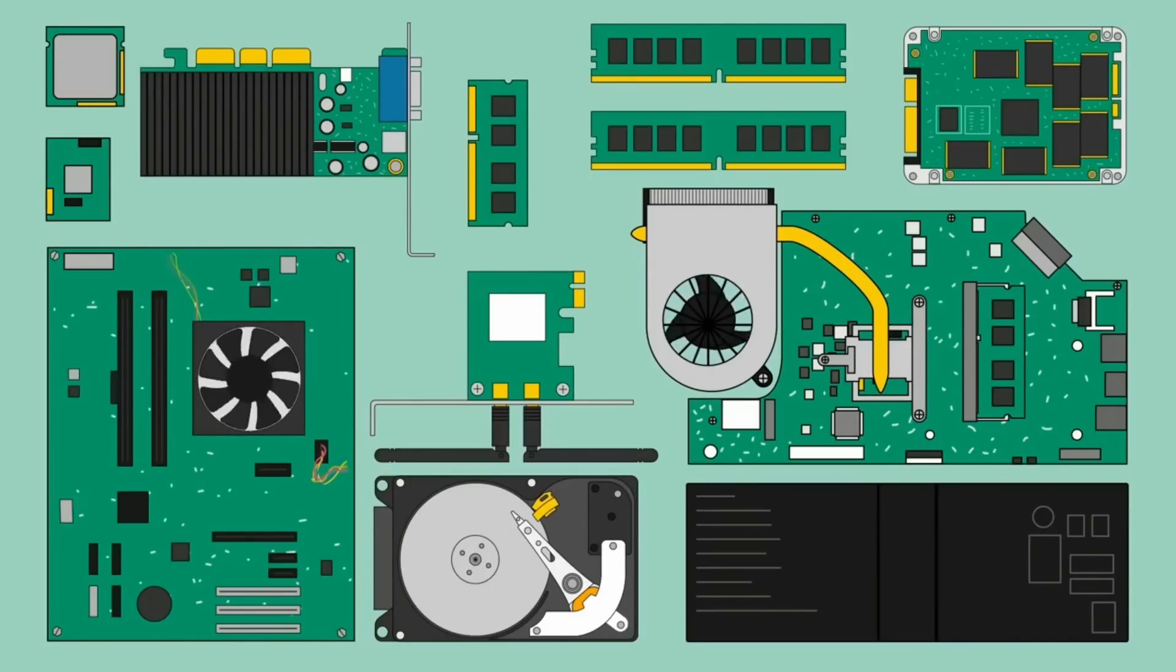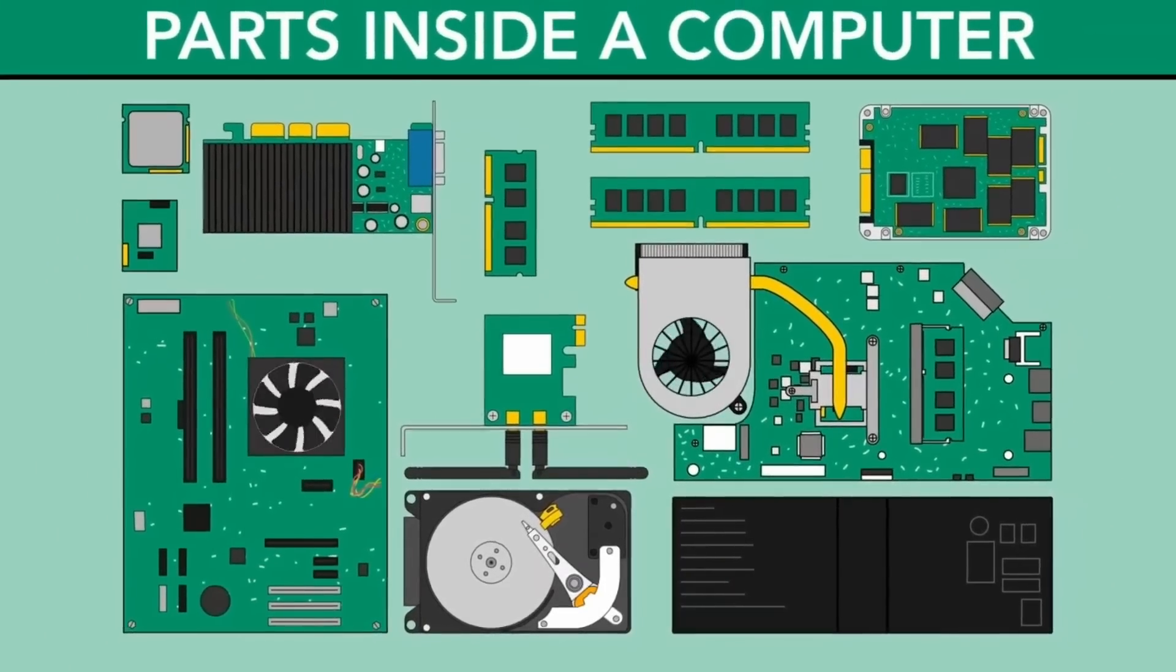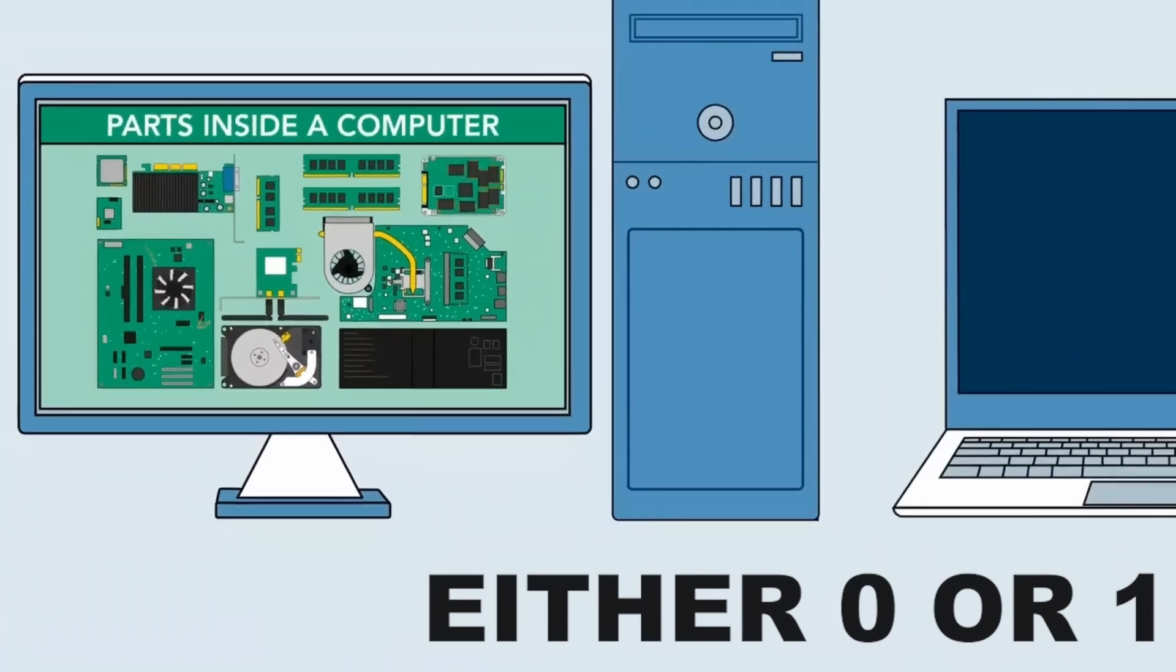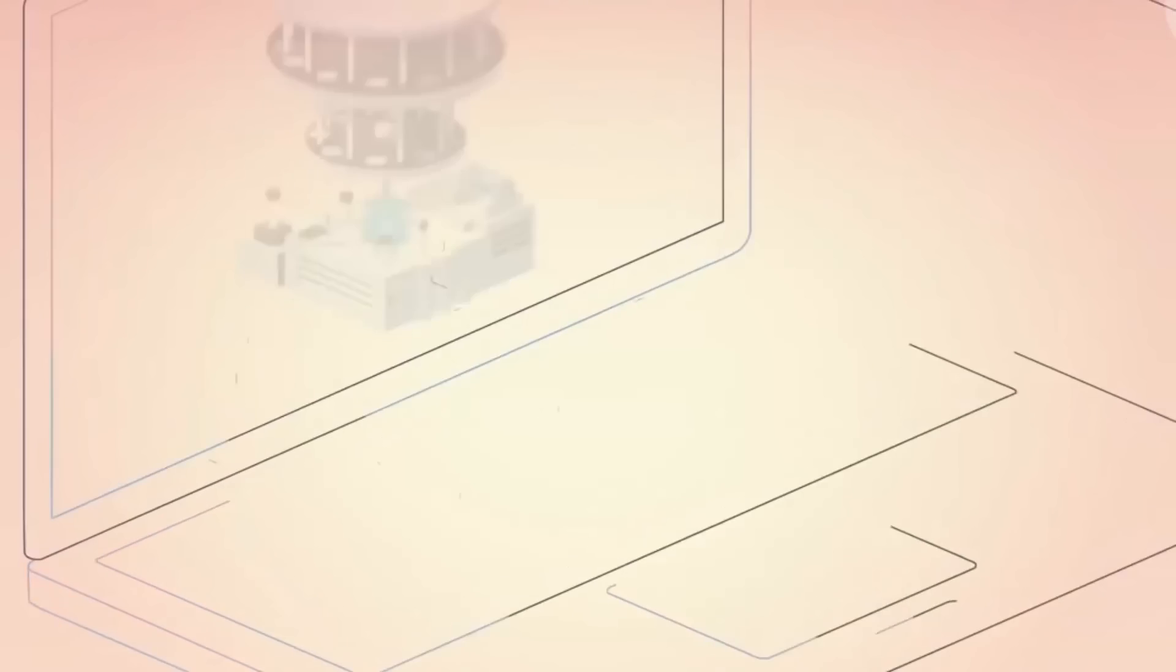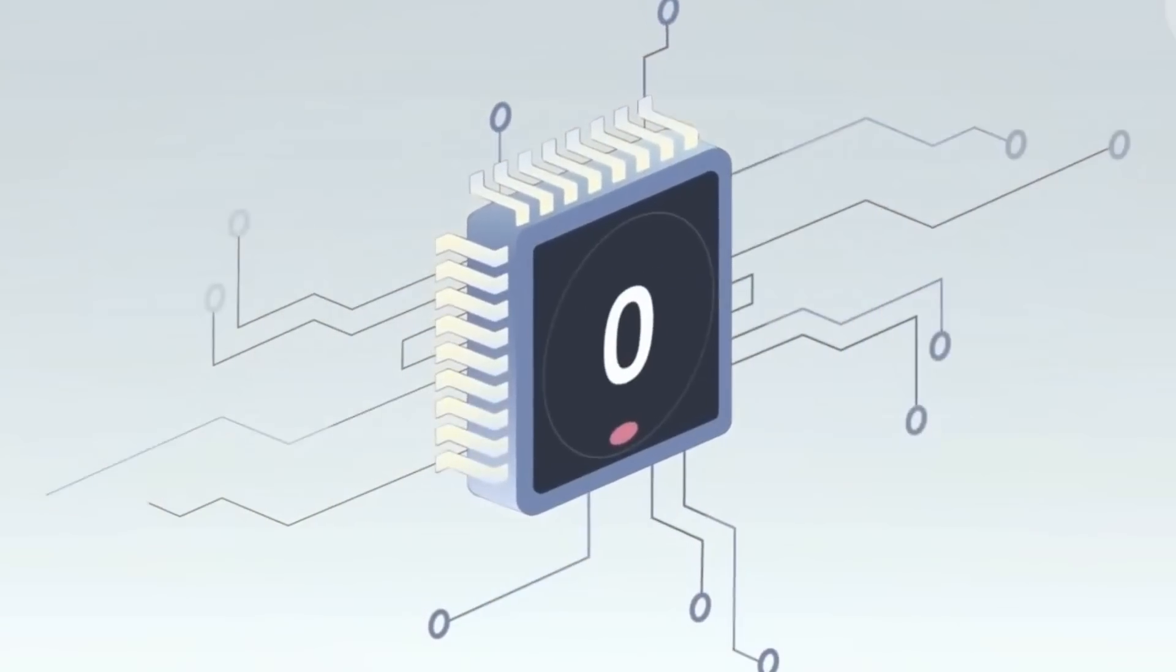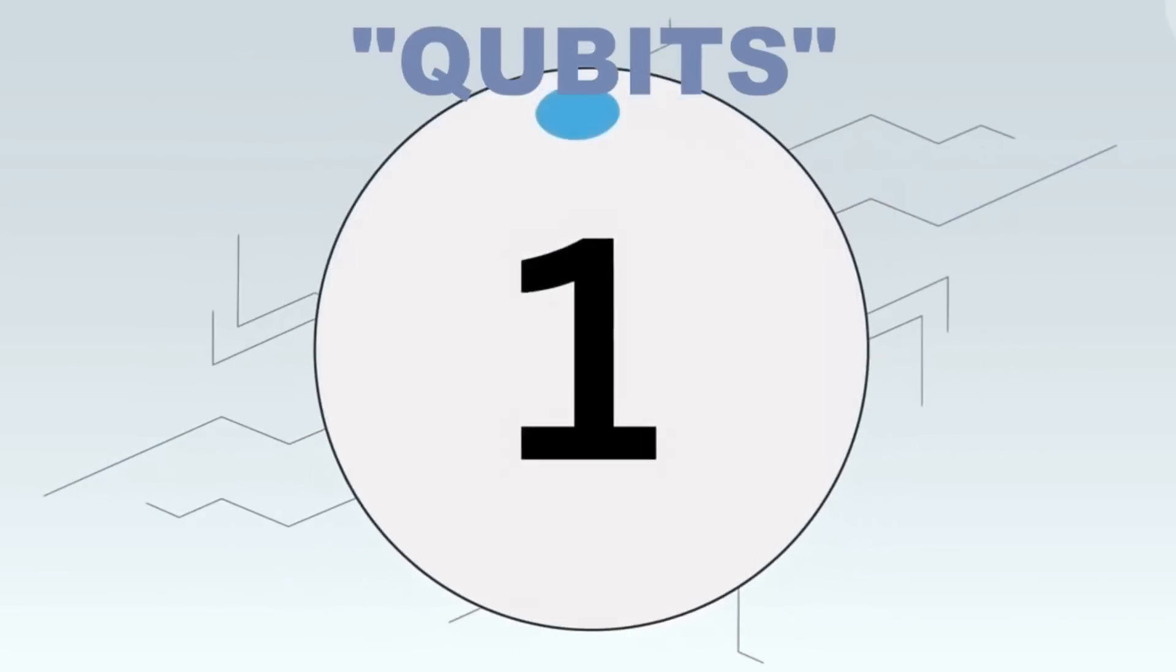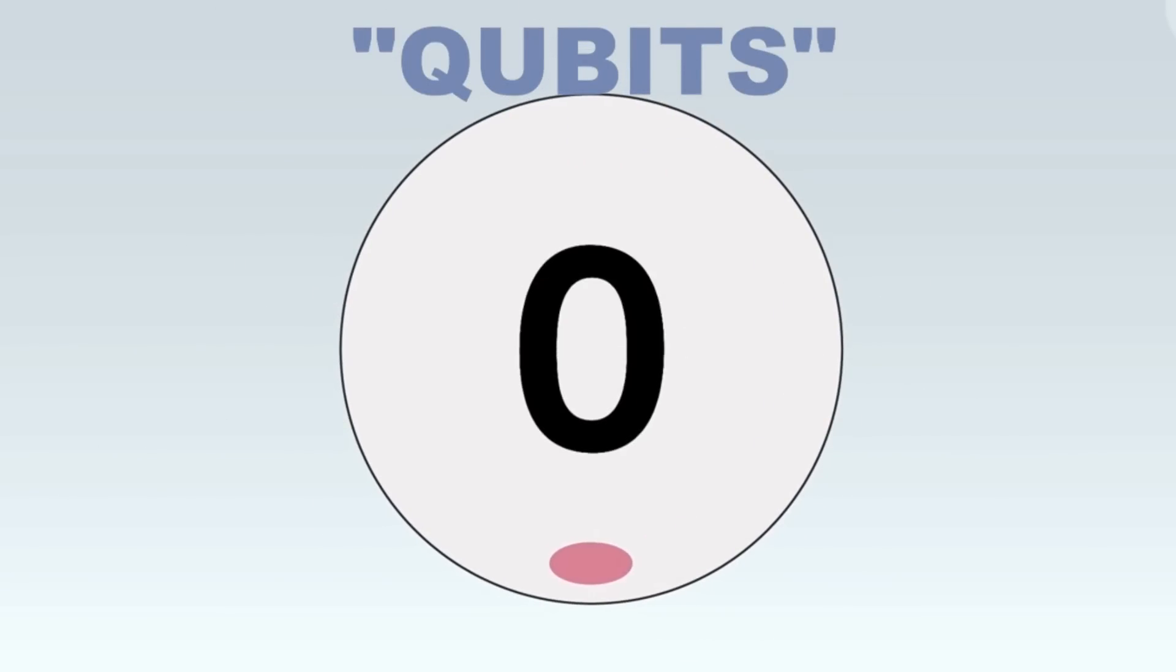In classical computers, the fundamental unit of information is the bit, which can be either zero or one. All computations are done by manipulating these bits. Quantum computers, on the other hand, use qubits as their basic unit of information. A qubit can also be in a state of zero or one.